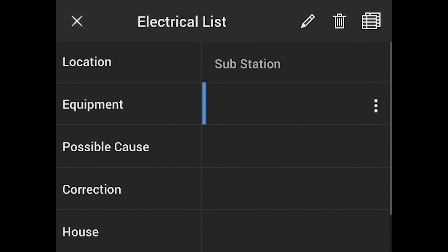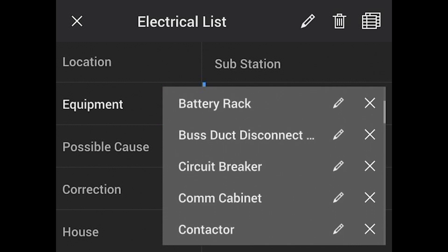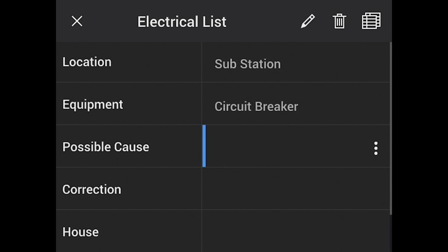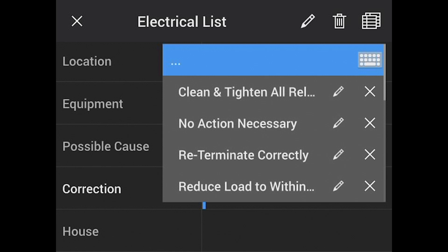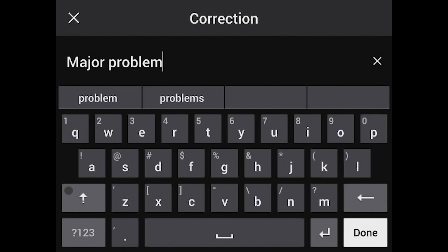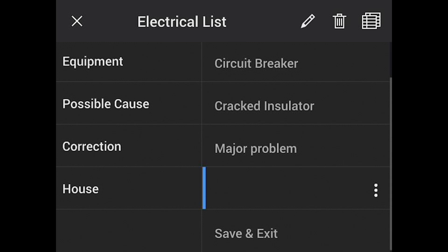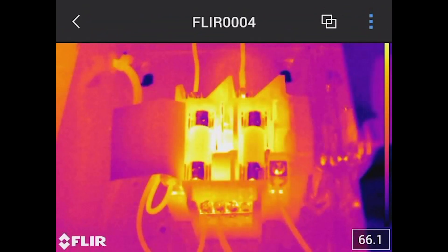The benefit is that we can store all these text comments with that image. So we've stored a thermal, a visible, an audio annotation, and now this metadata list. When you pull it all back into your software, you don't have to remember where you were — you have your list. It might have been a circuit breaker with a cracked insulator. You can also add items not in the list by typing them in — for example, 'major problem.' Once done, hit save and all of that information is saved with the image.